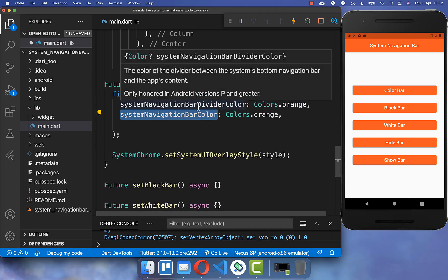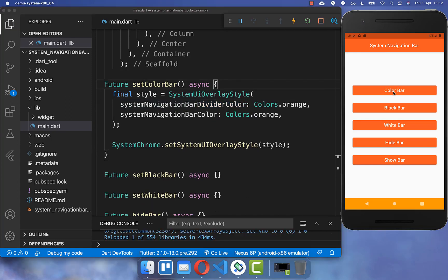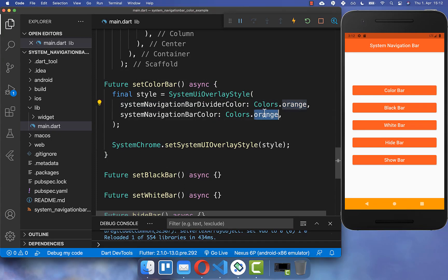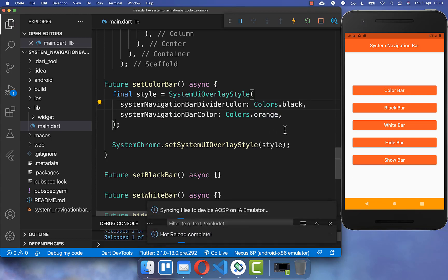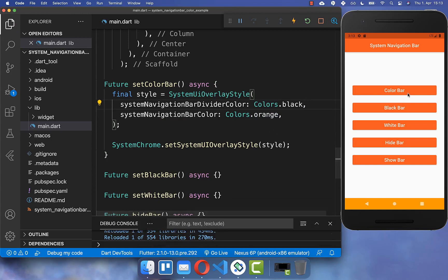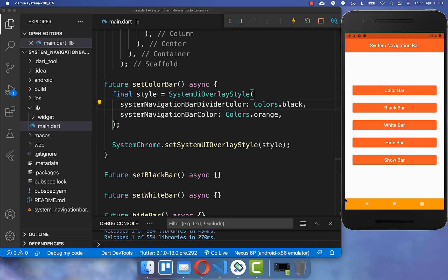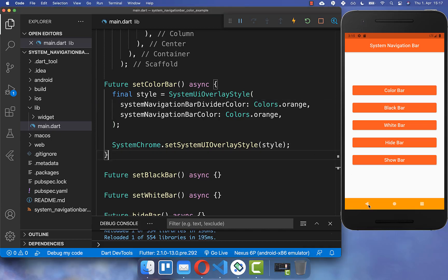Here you can set the system navigation bar color, which is the background color, and you also can set the divider color. Now if we click on this button you see that the background color changed to this orange color which we have specified. You can also set another divider color — I set it right now to black — and now if I click again on this button you see that it has a black divider color.